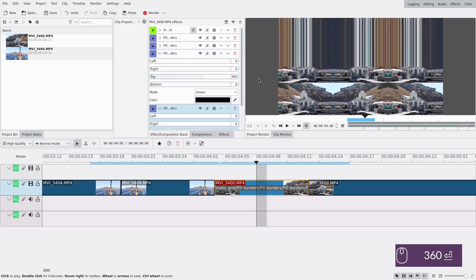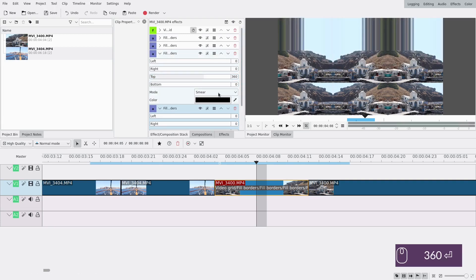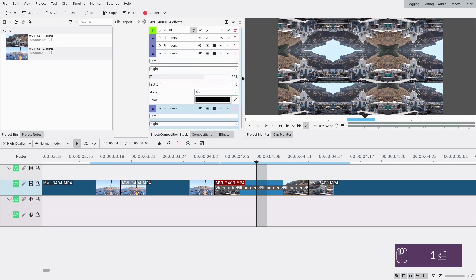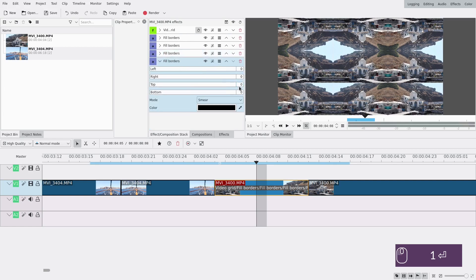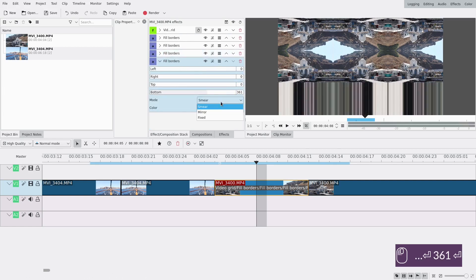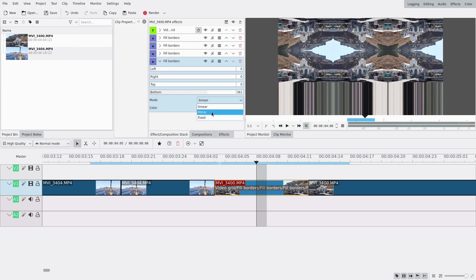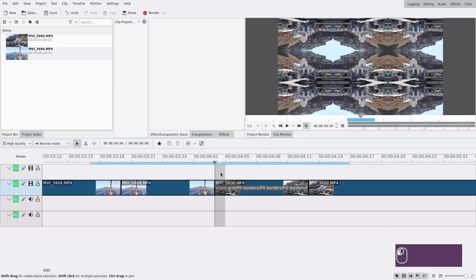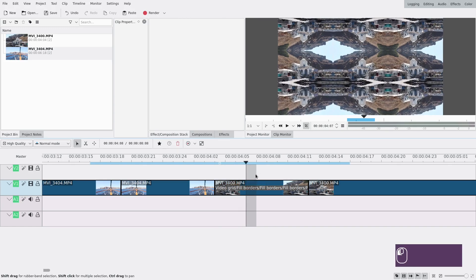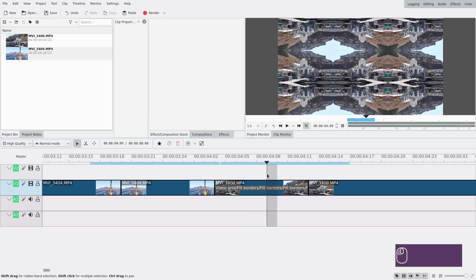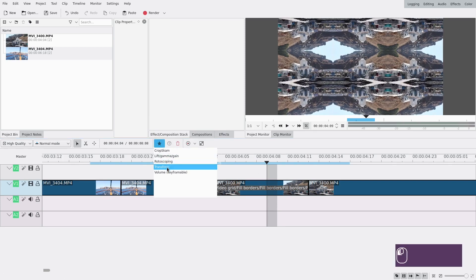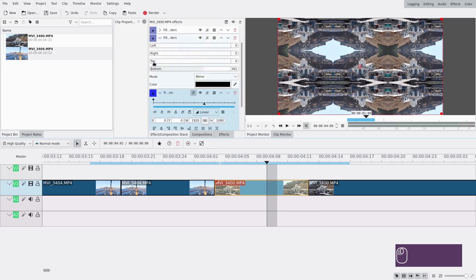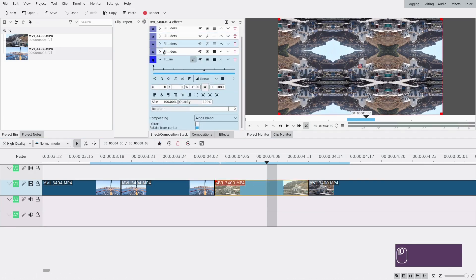Also mirror - we can do 361 just in case. And the bottom one, 361 as well with mirror. Now we have an image that's all smooth, and then we're going to do the zooming in and zooming out. So add transform to zoom in, and first we're going to go to the last frame.